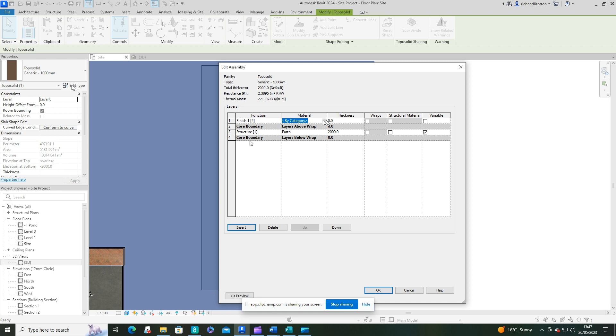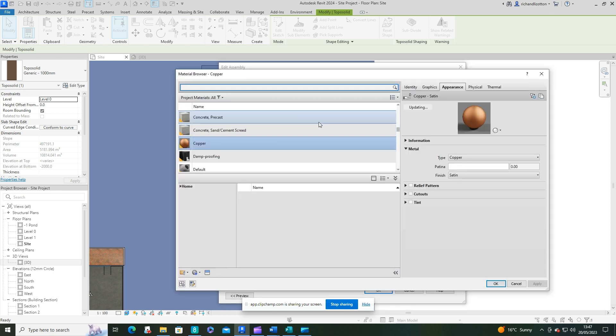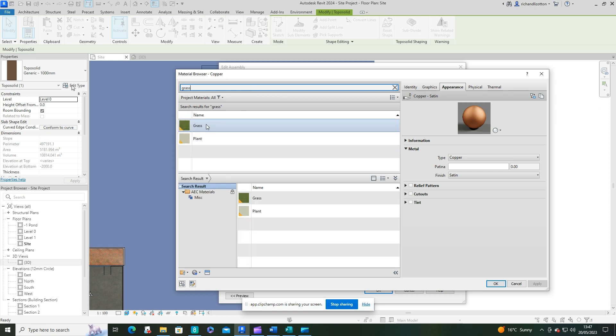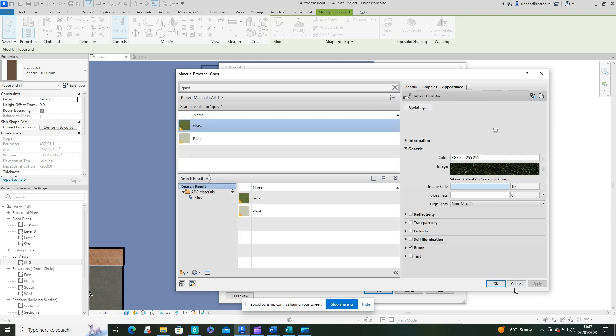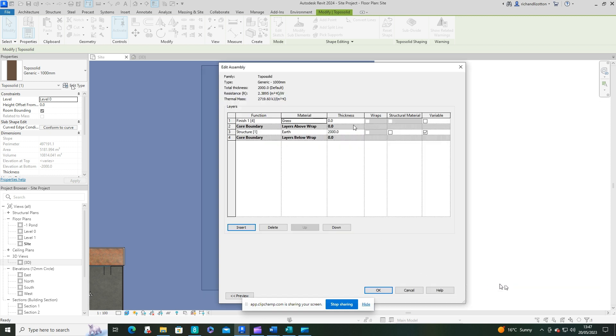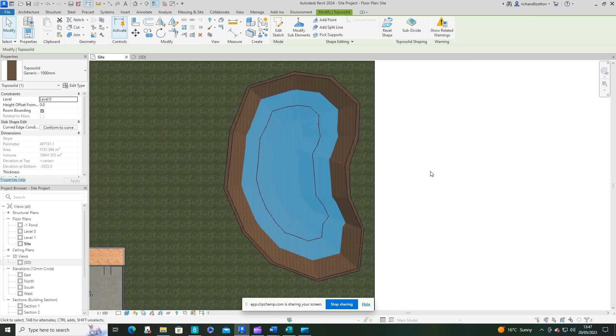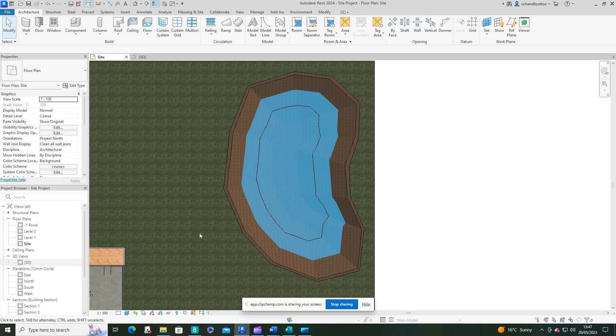I'm going to use grass on the top, so let's find some grass. There we go. Give it a thickness of 25, that'll do, and say okay. Now we can see we've got grass, but we still retained our muddy bank.